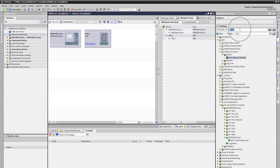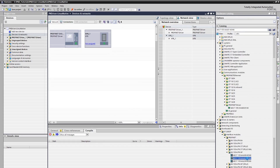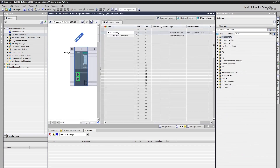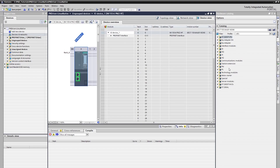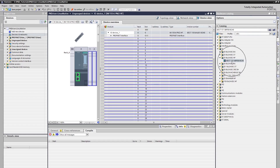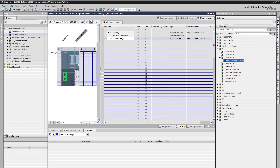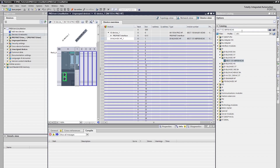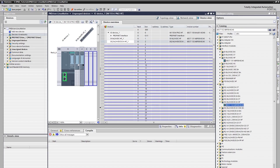We need ET200SP here. We can follow the same path as before in order to do that. We will open the device view of ET200SP by double-clicking it. We need to add input and output modules here. Those can be found with their MLFPs. Let's add them into our device. After adding input and output modules, we need to add a server module at the end.